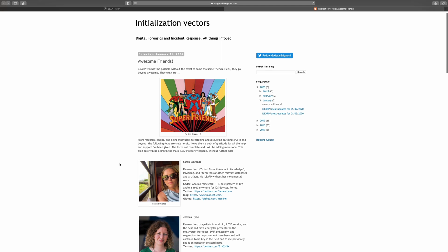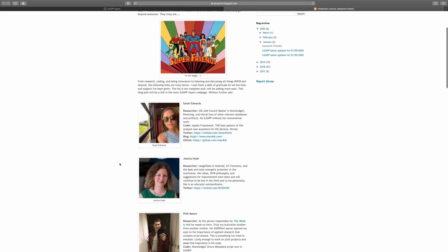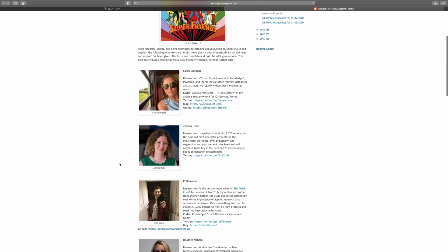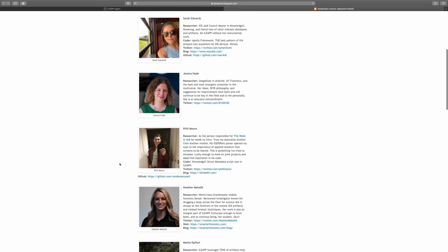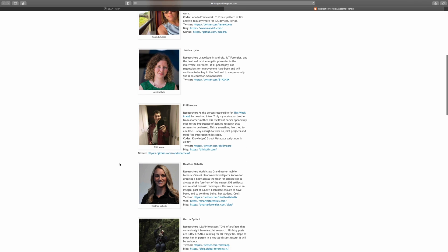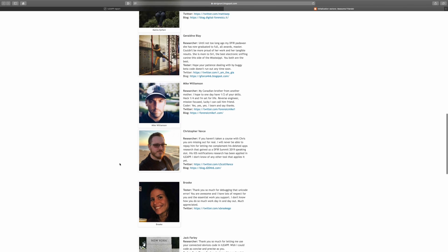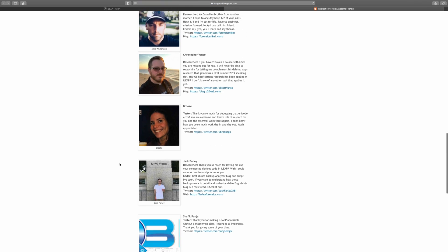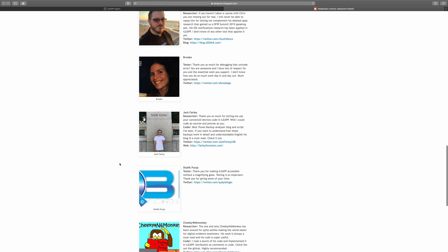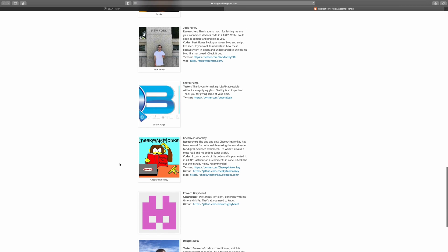Some of these people include Sarah Edwards, Jessica Hyde, Phil Moore, Heather Mahalik, and the list goes on and on. So be sure to check out the contributors link to learn more about them.